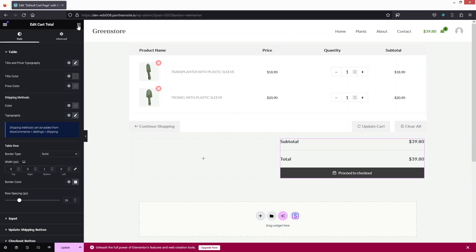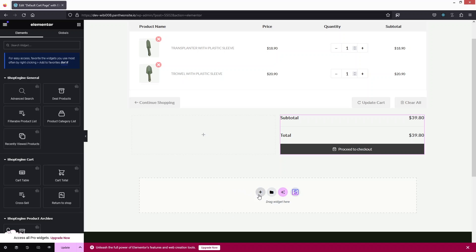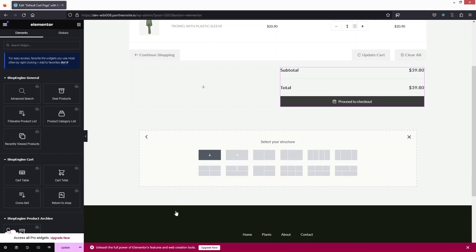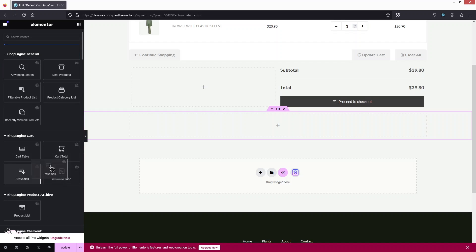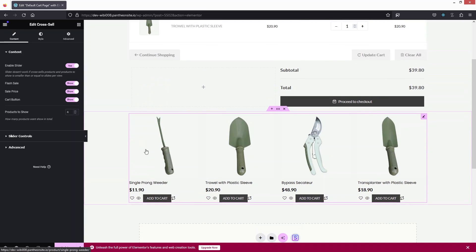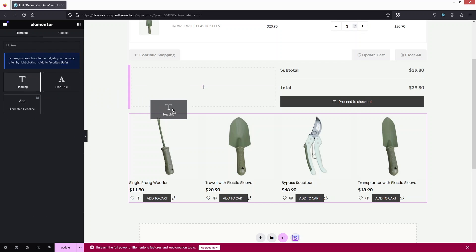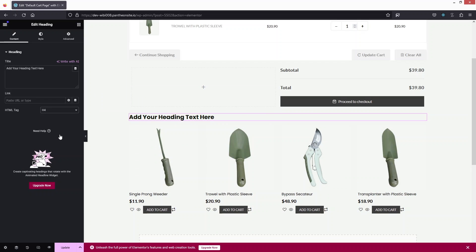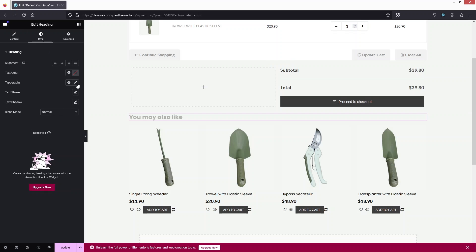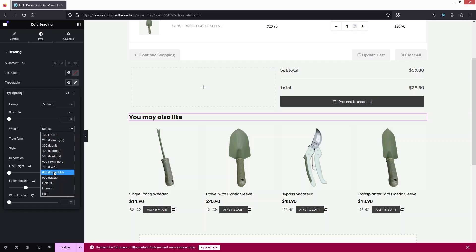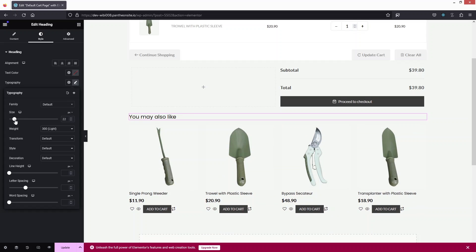Now I'd like to add the Cross-Sell widget on a new column to keep some spacing. I'll click on the flexbox column and drag the Cross-Sell widget in. After that, I want to add a heading just before the cross-sell section so we know these are related products. Let's search for the Heading widget and place it there, setting it to H4, with a light font weight and reduced font size.